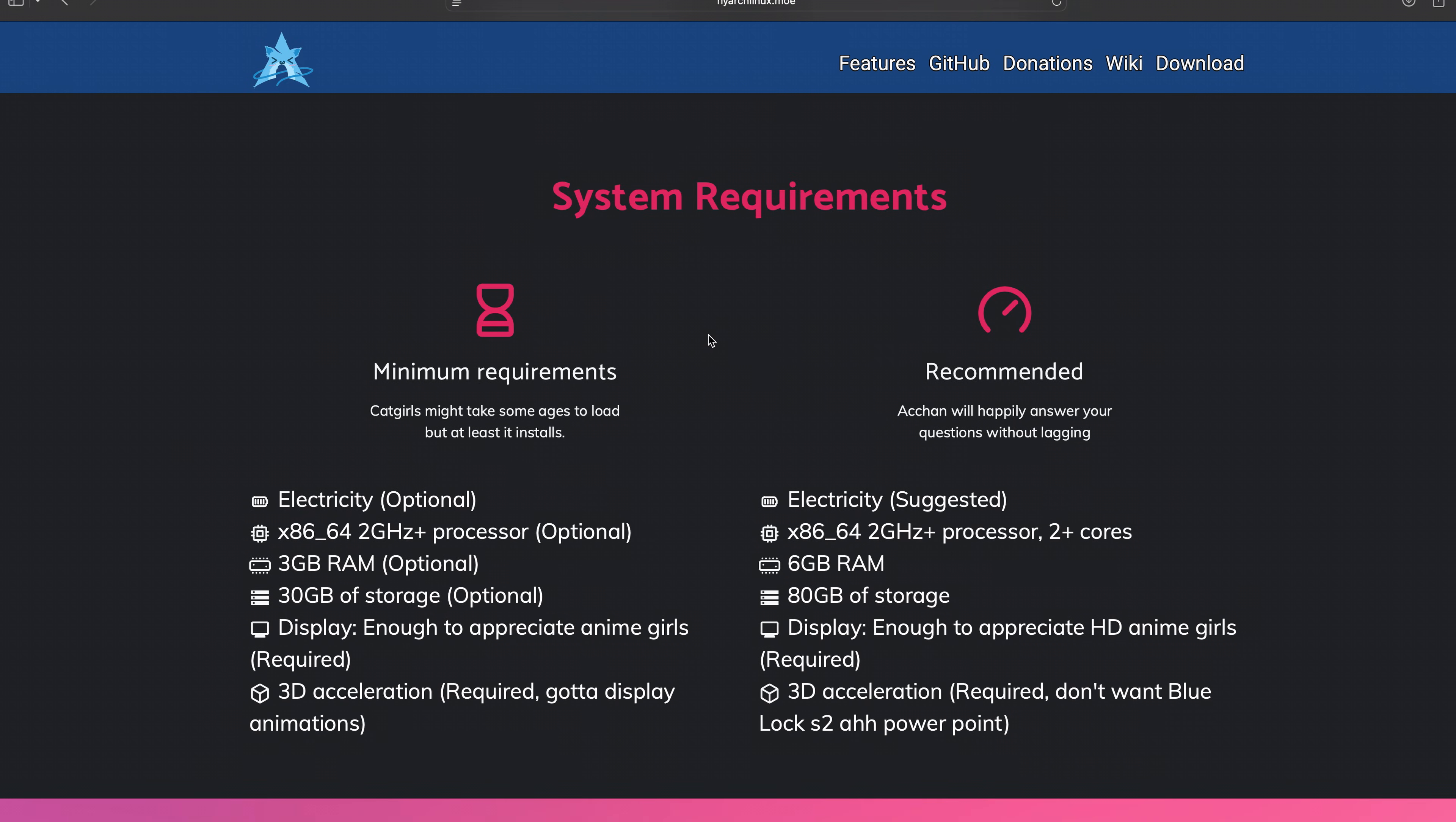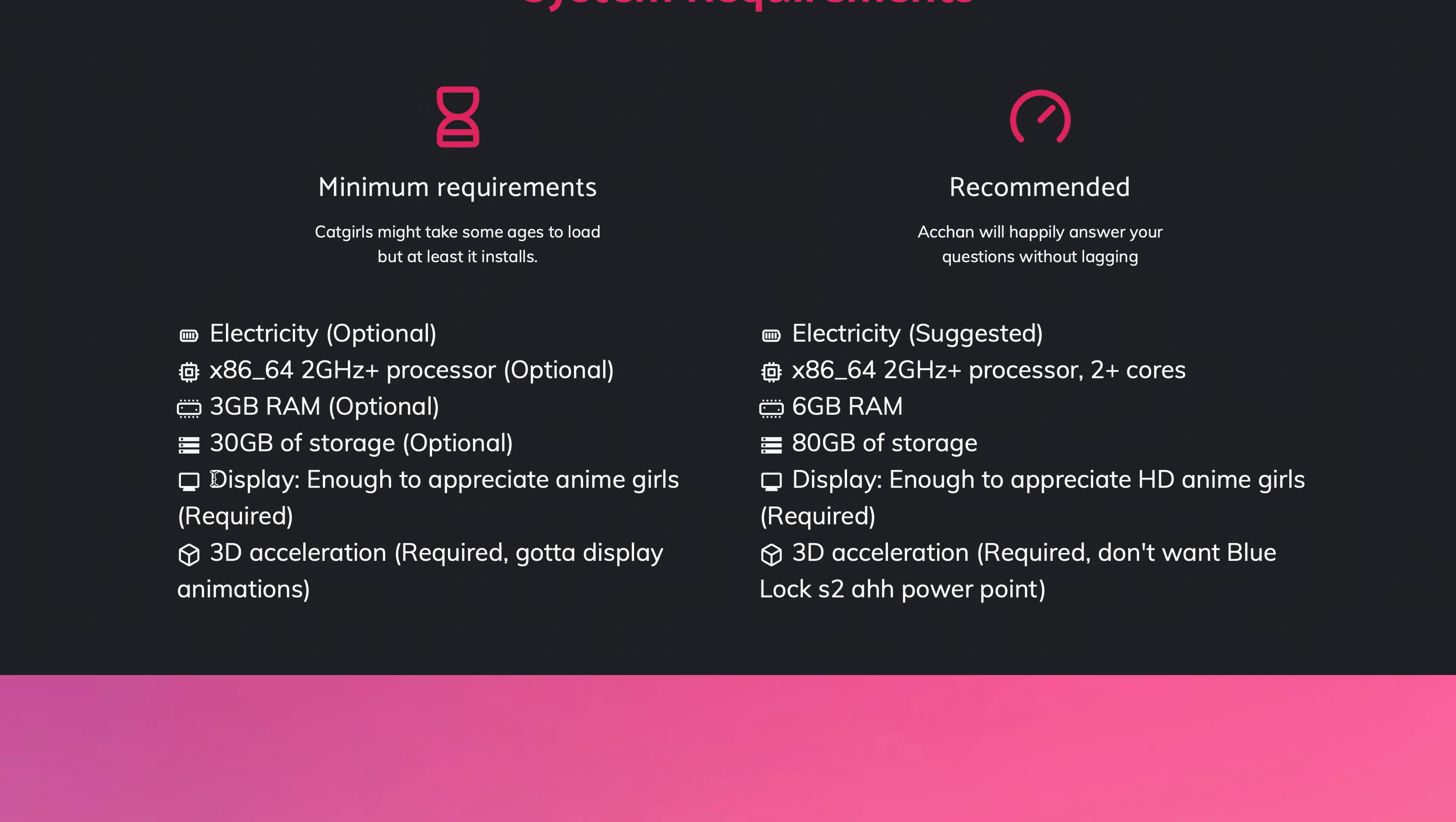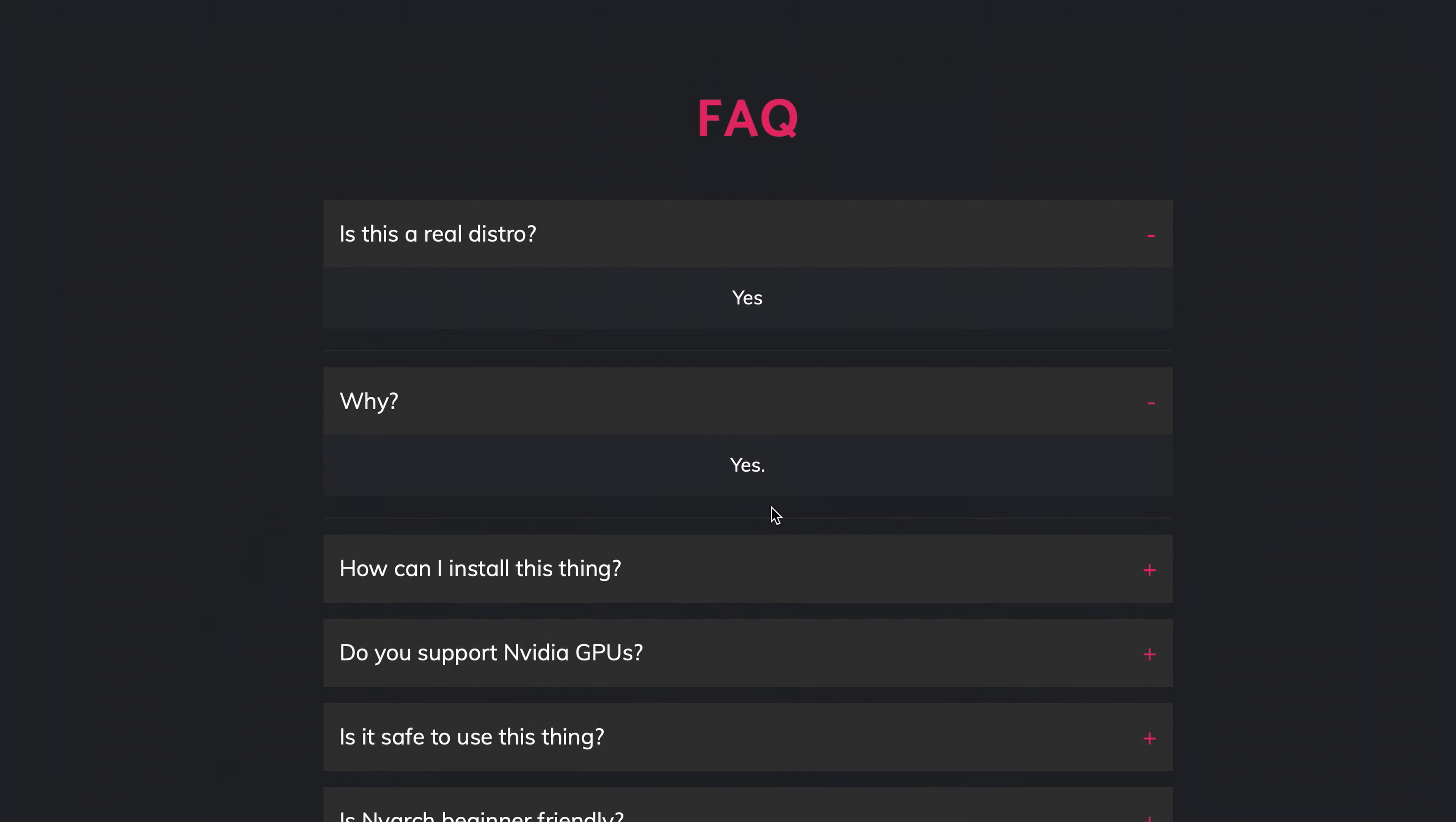There are some system requirements. Electricity optional. Display: enough to appreciate anime girls. Is this a real distro? Yes. Why? Yes.